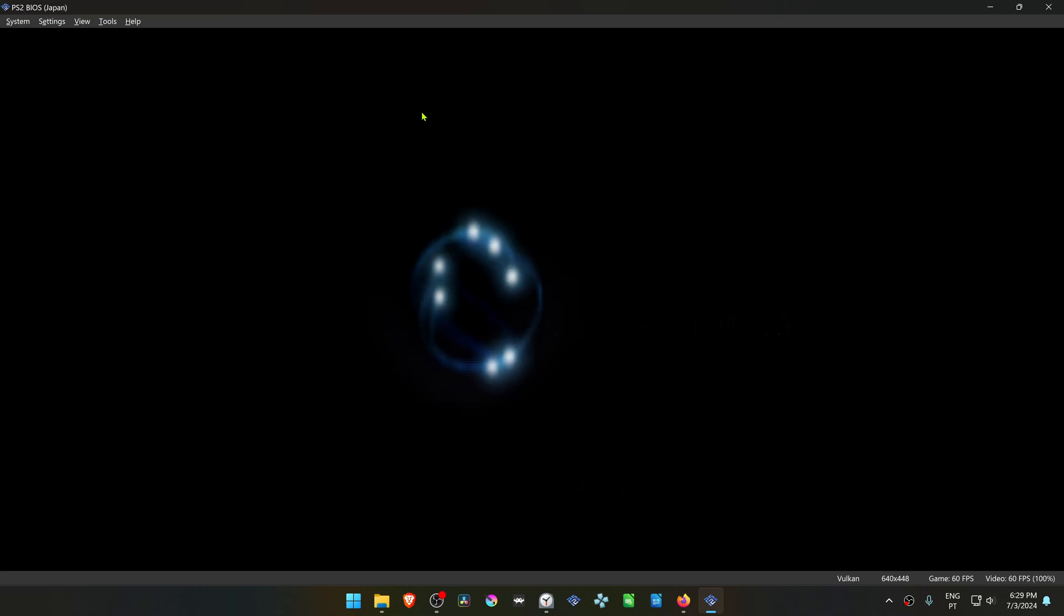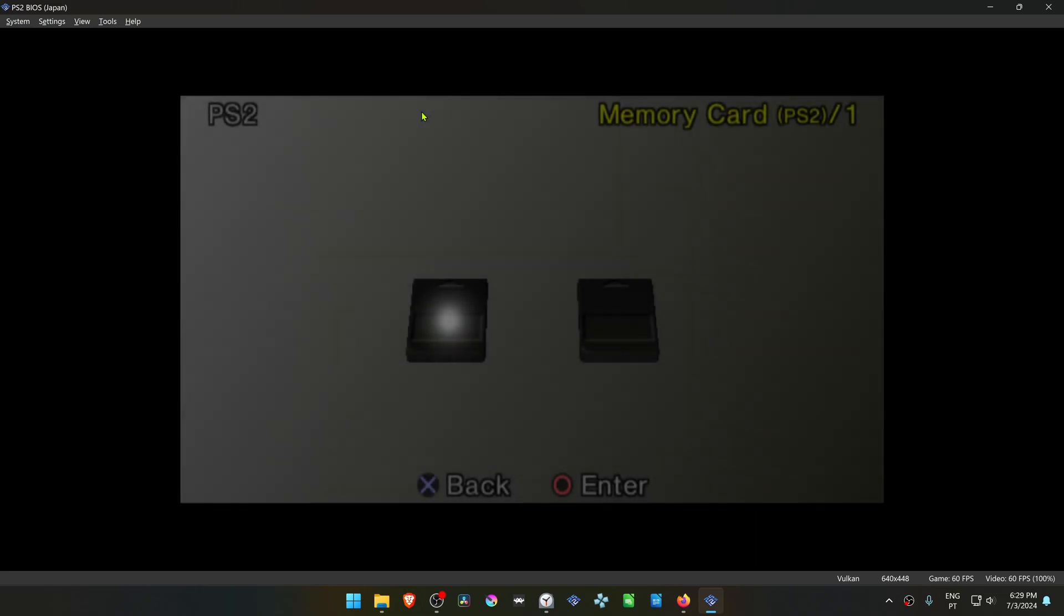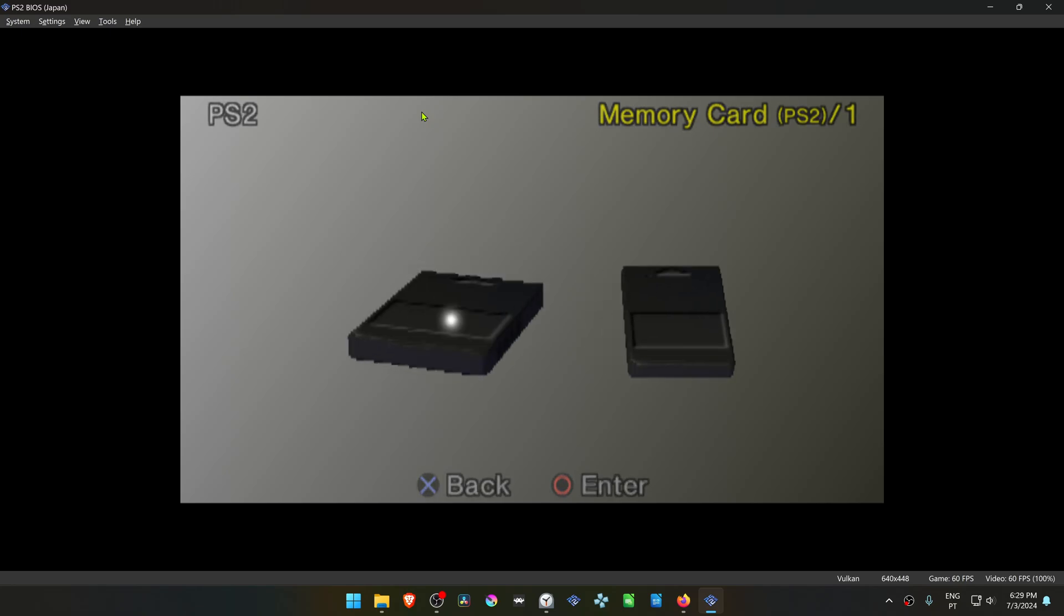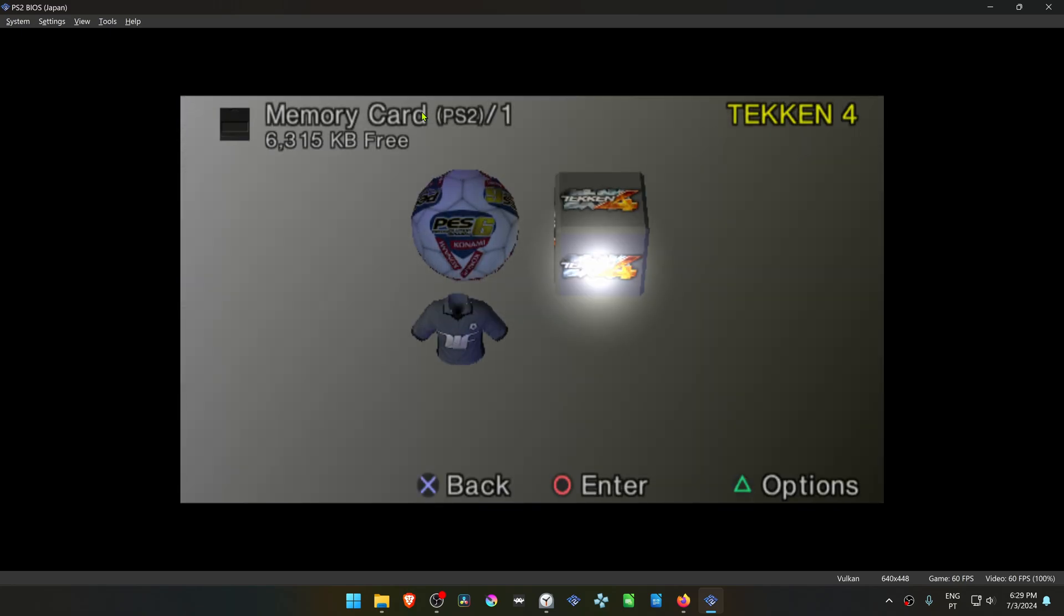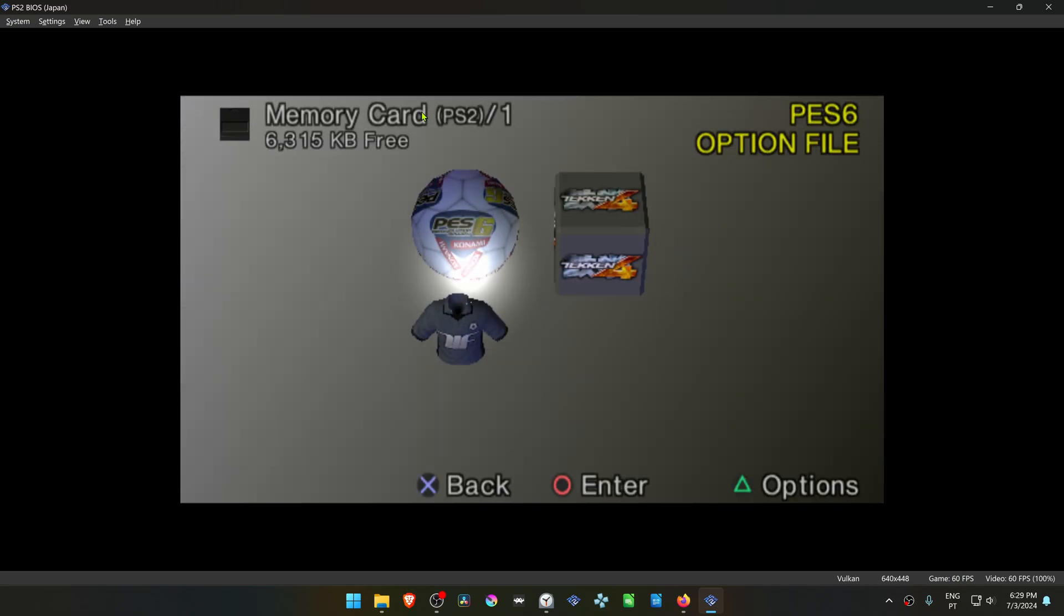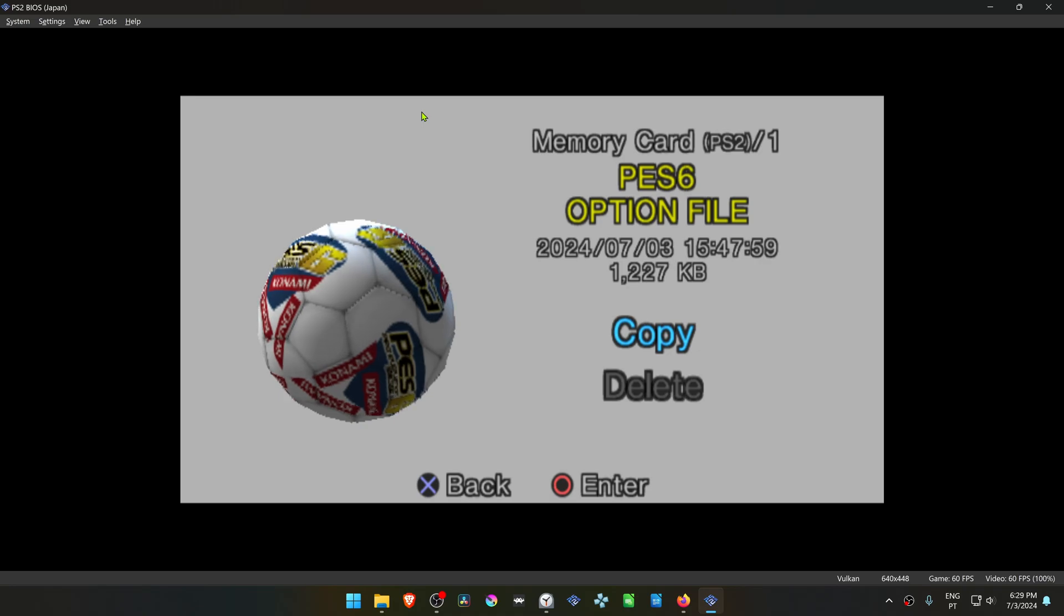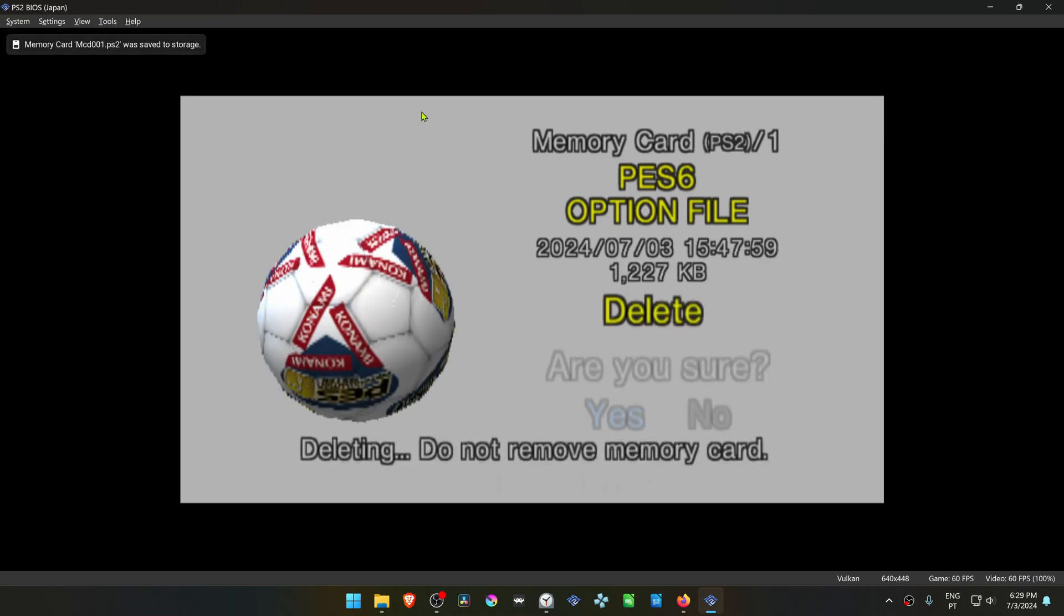Then go to Browser. Choose the memory card that you want to delete the save files, and then here choose the save file that you want to delete.